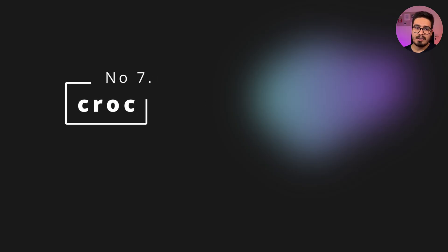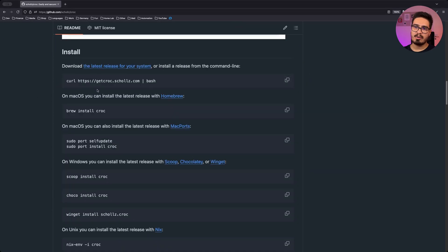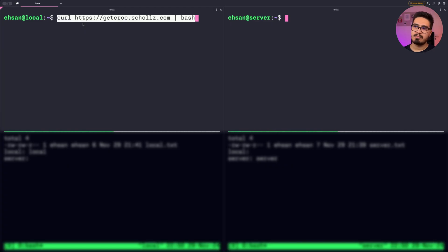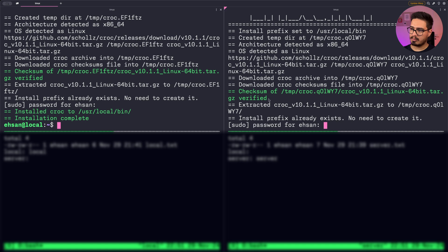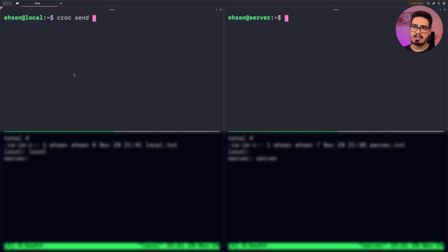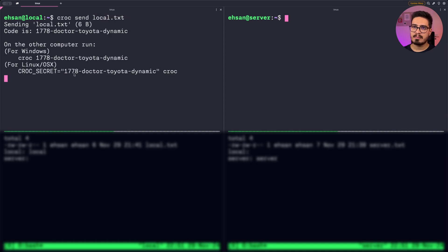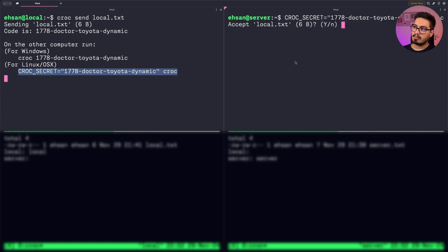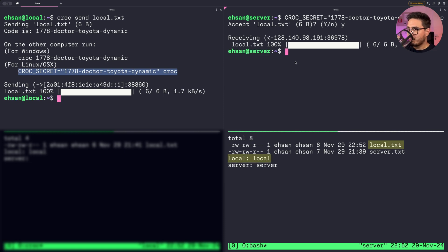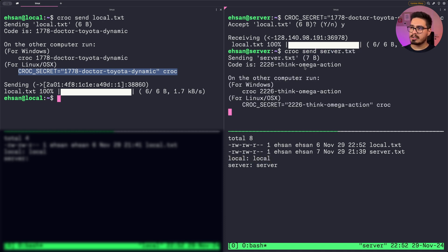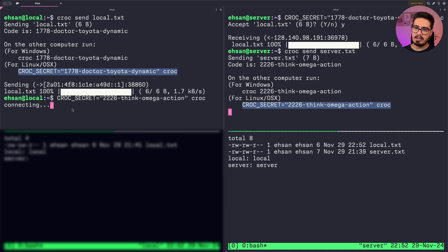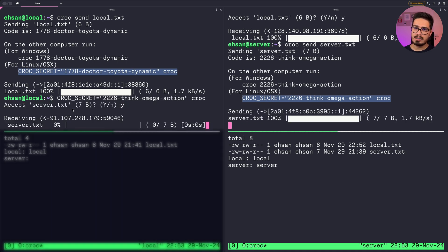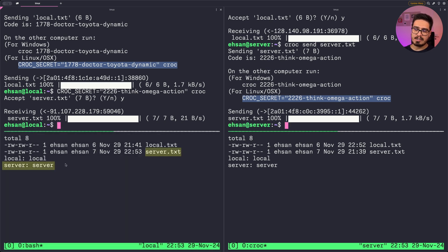At number seven we have croc, a good tool to transfer files between different machines. Grab the installation command and run it on both local and server. On my local machine I run: croc send local.txt, copy the generated code, and paste it on the server to accept the file — local.txt is received. From the server: croc send server.txt, copy that code, paste it on the local machine, choose yes, and we receive server.txt with the right content.